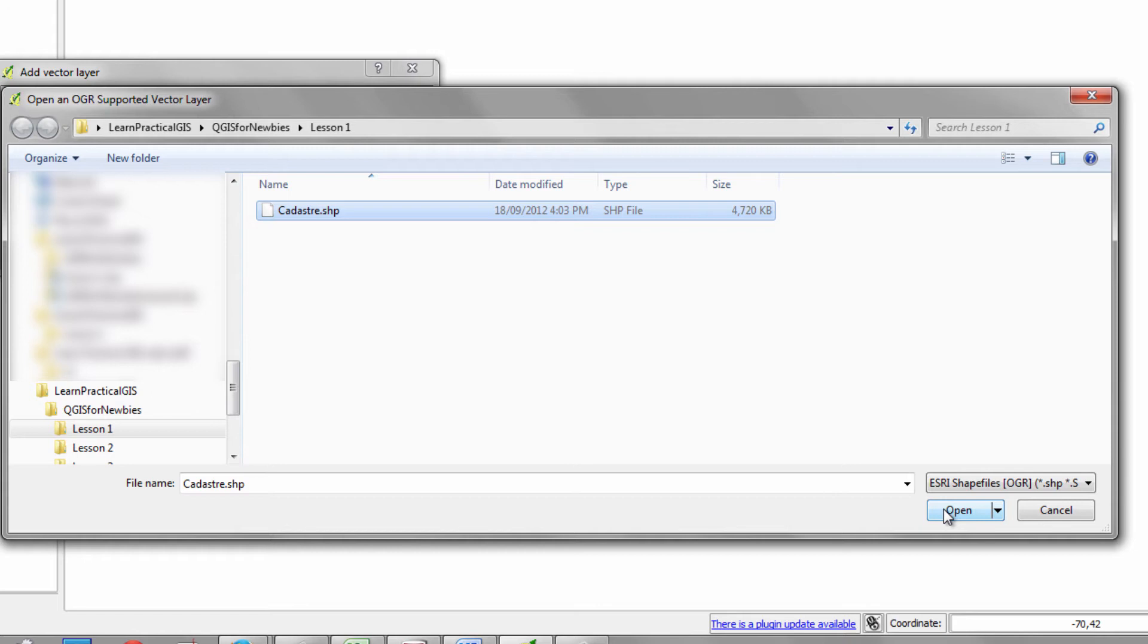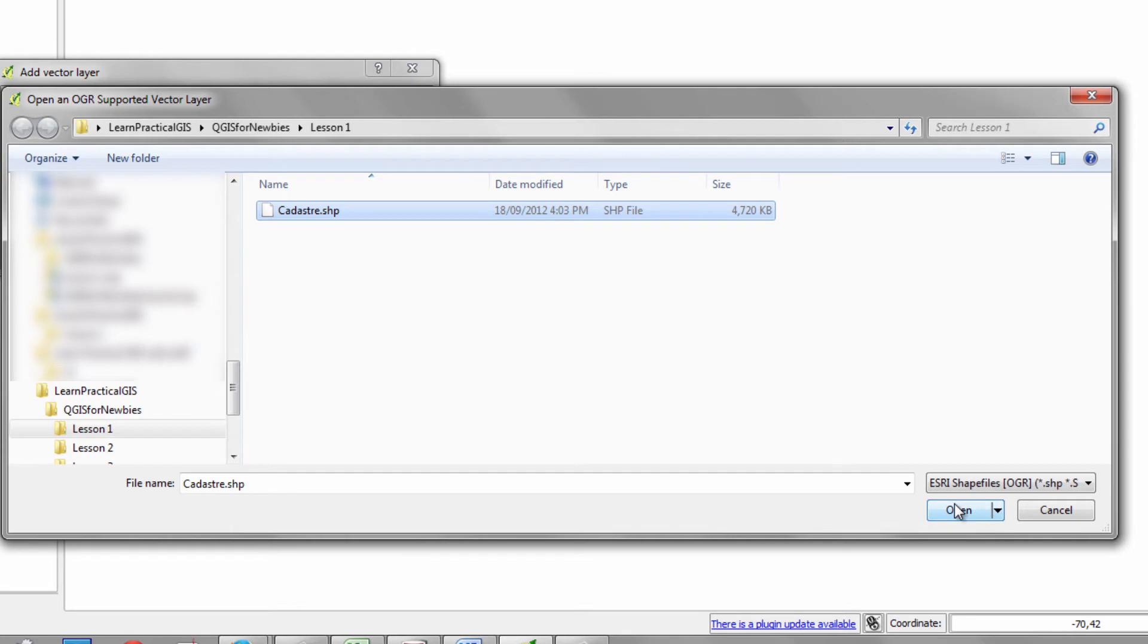Now, a .shp file, invisible to you here are two other files, perhaps three even, as a component of this .shp file.